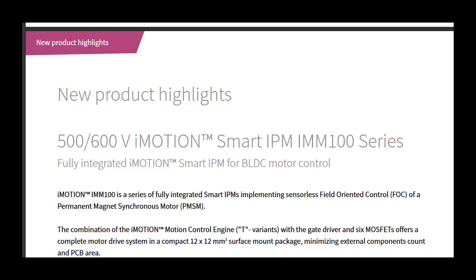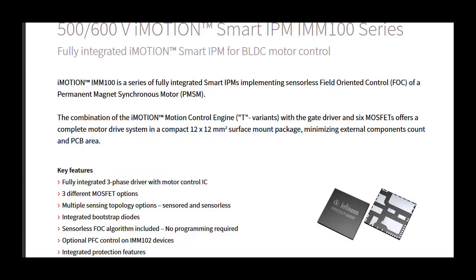Infineon Technologies' Advanced IGBTs, MOSFETs, Next Generation Gate Driver ICs, and state-of-the-art thermomechanical technology are used for the Intelligent Power Modules.